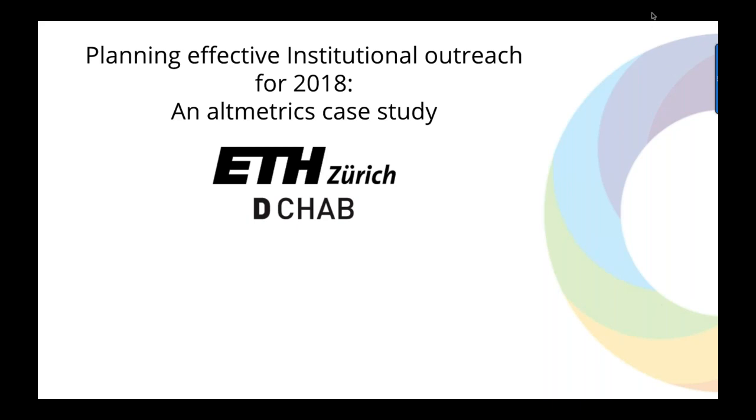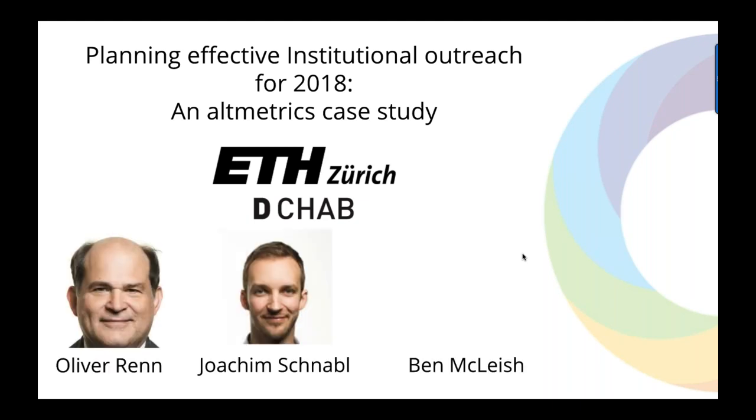All right, good morning, good afternoon, or perhaps good evening, wherever and whoever you are. My name is Ben McLeish of Altmetric, and we would like to welcome you to today's webinar on planning effective institutional outreach for 2018. We are very lucky to have with us to guide us through how they have used Altmetric to promote research across something other than just the academic research life cycle. We have with us today Joachim Schnabel and Oliver Wren, both of ETH Zurich.